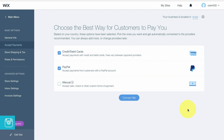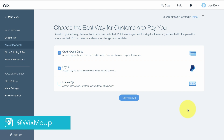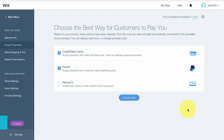Now we will see the payments that our store in Wix can accept. I'm specifically in Israel right now, so I can only get credit card, PayPal, and manual. If you are in another country you might have other payment possibilities. I will only explain PayPal and credit card.